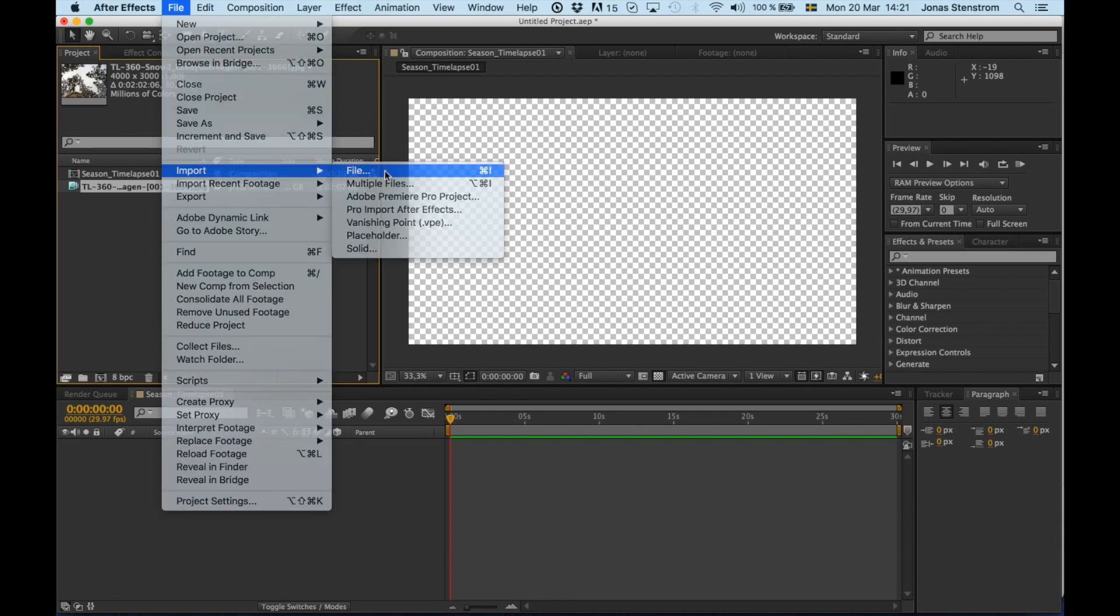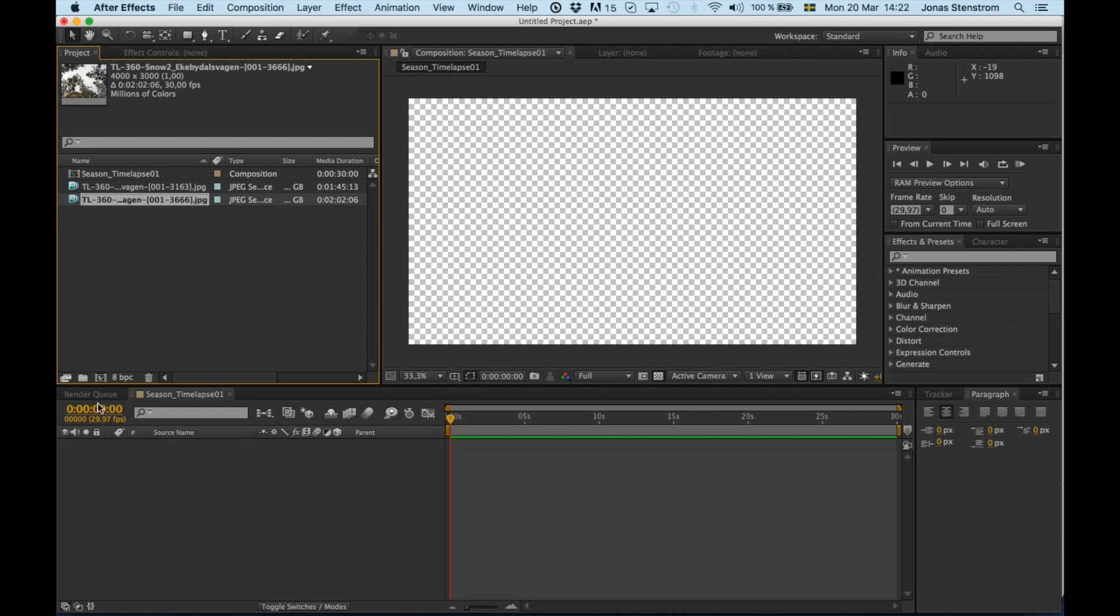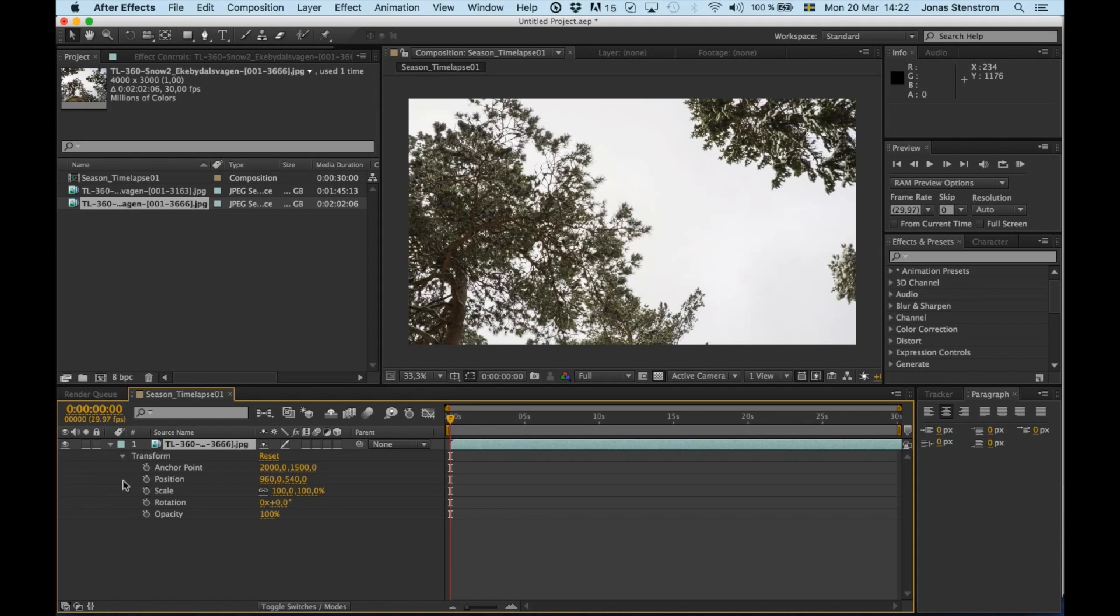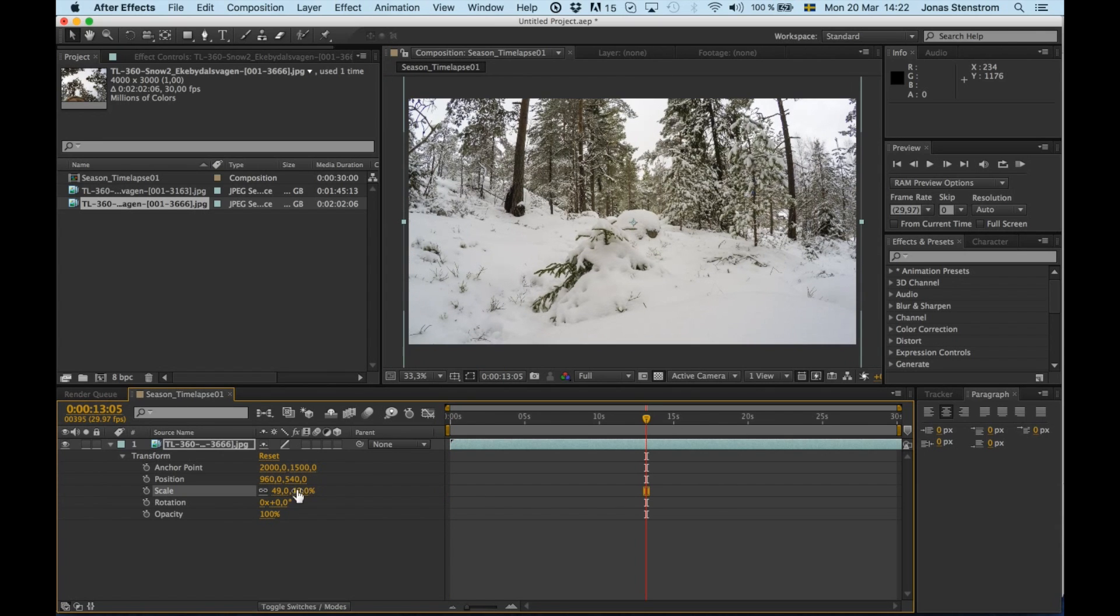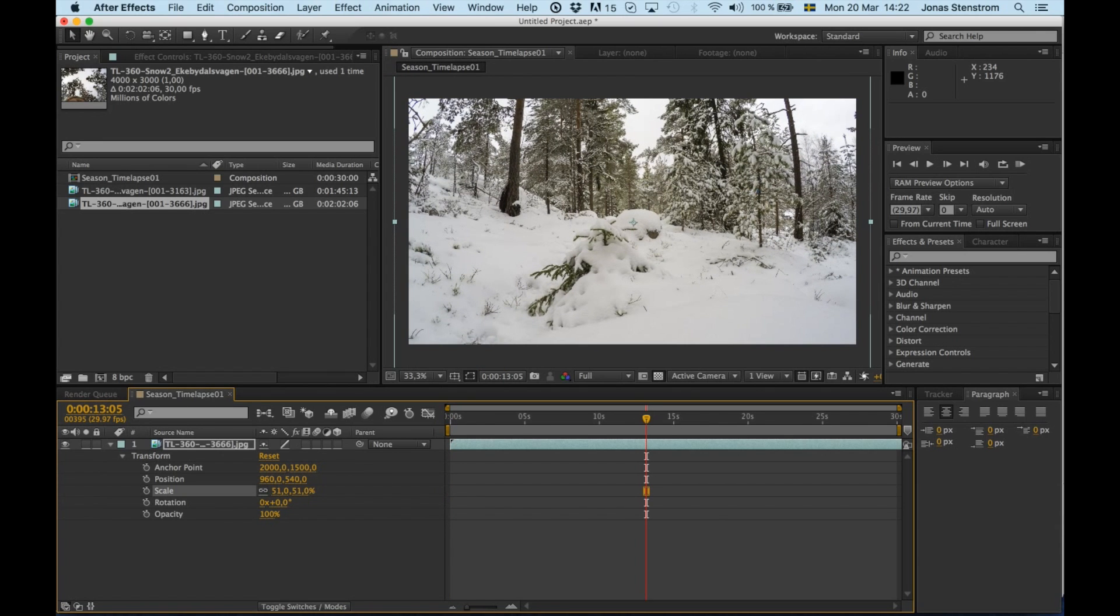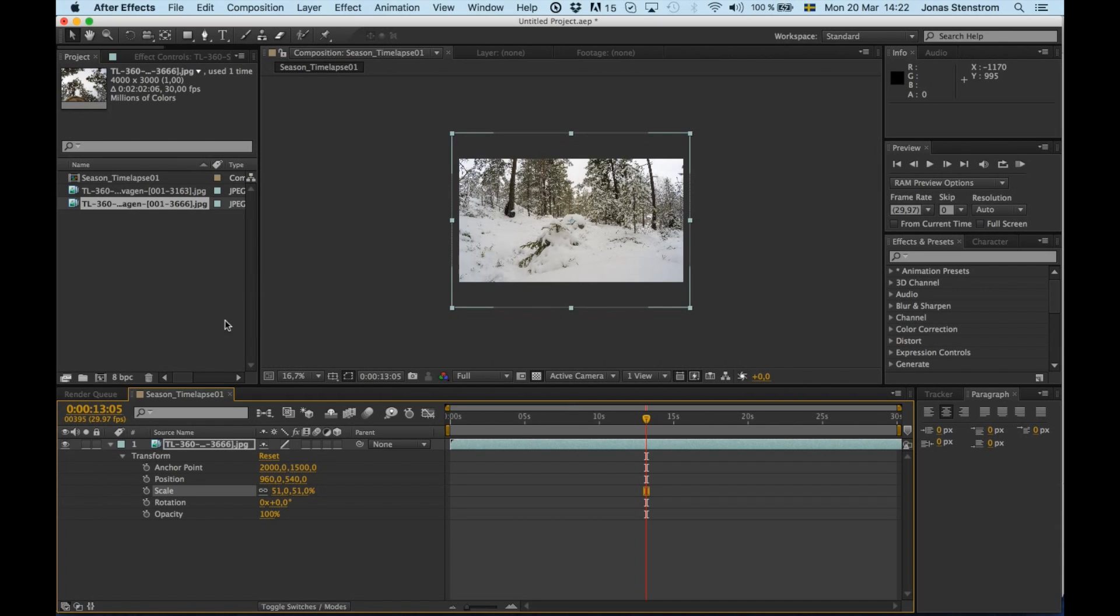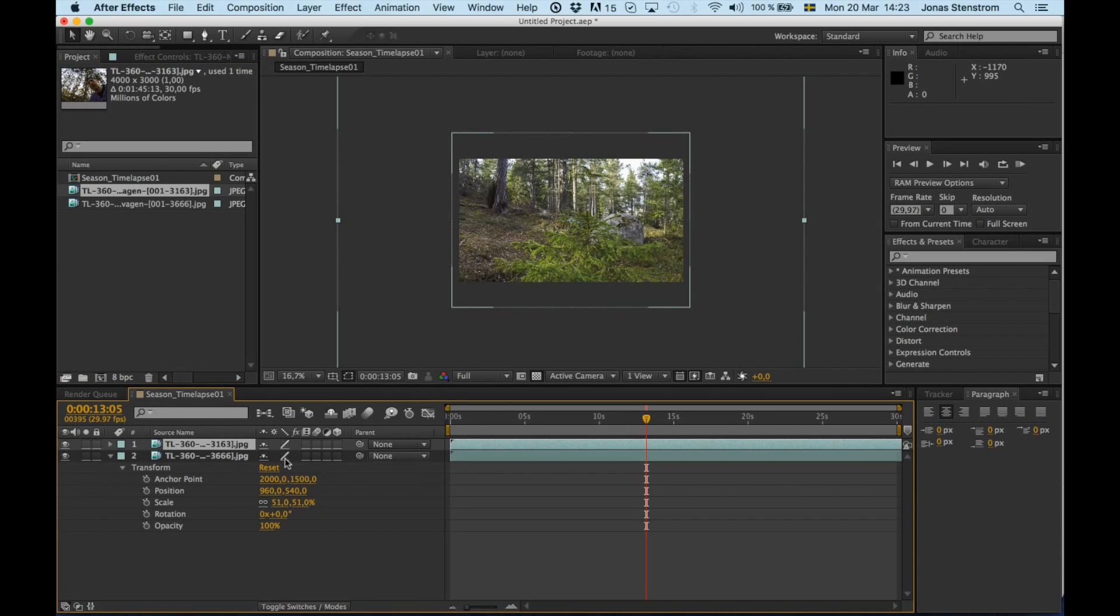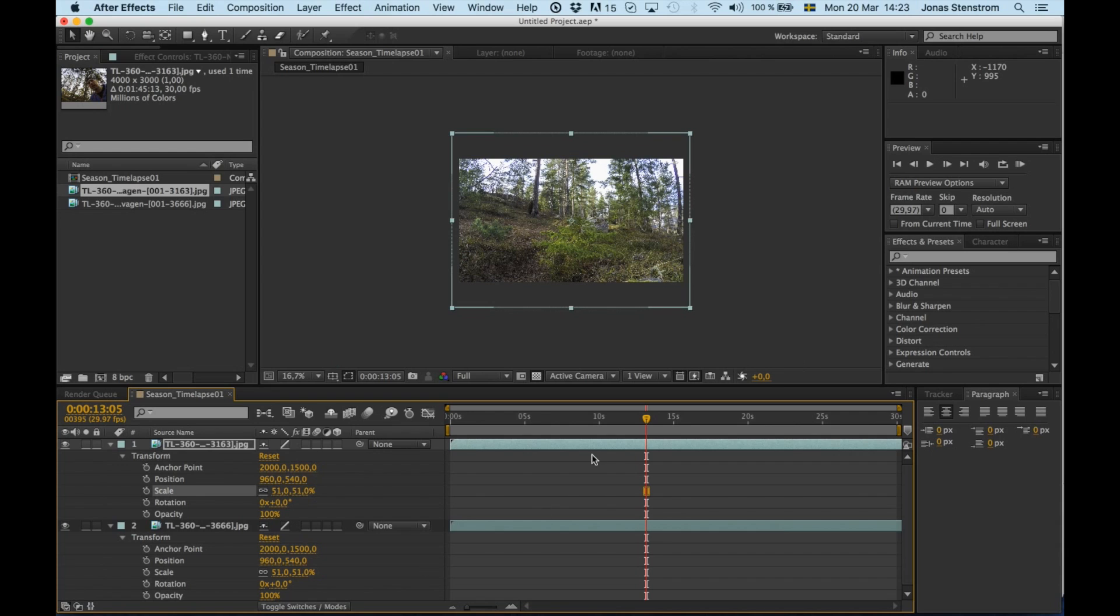I drag the snowy image sequence into my empty composition first. The image size is going to be a lot bigger than my HD video window, so we have to resize the file to fit the frame. I'm simply just going to scale it down to somewhere around 51%. Then I add the image sequence without snow on top and do the same thing. They should be close to identical because I used the same setup, so I resize this to 51% as well.